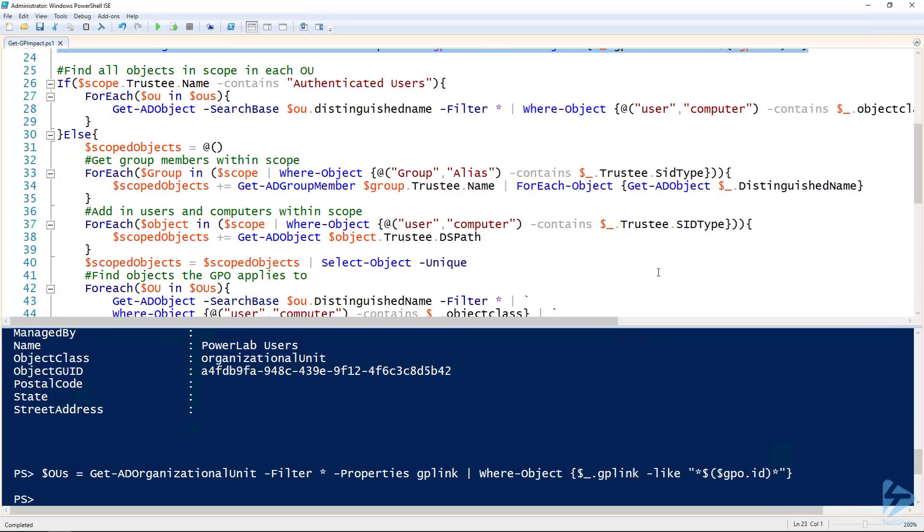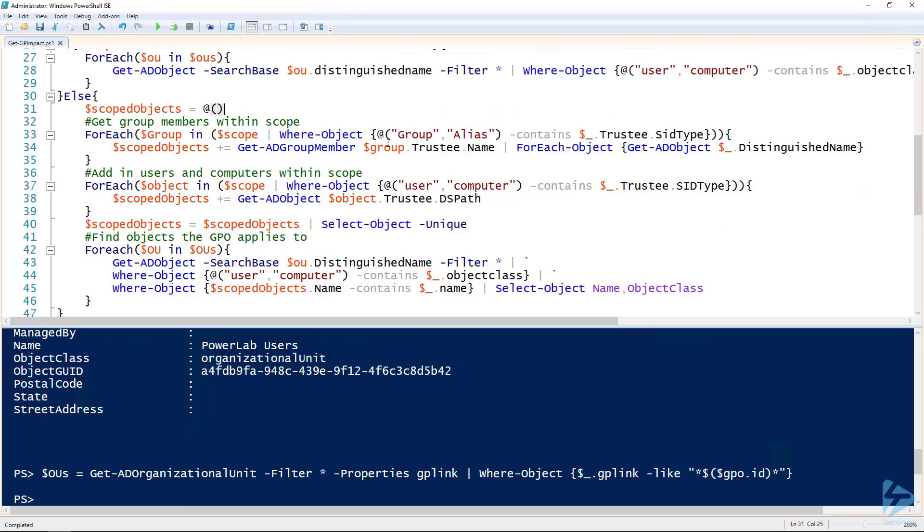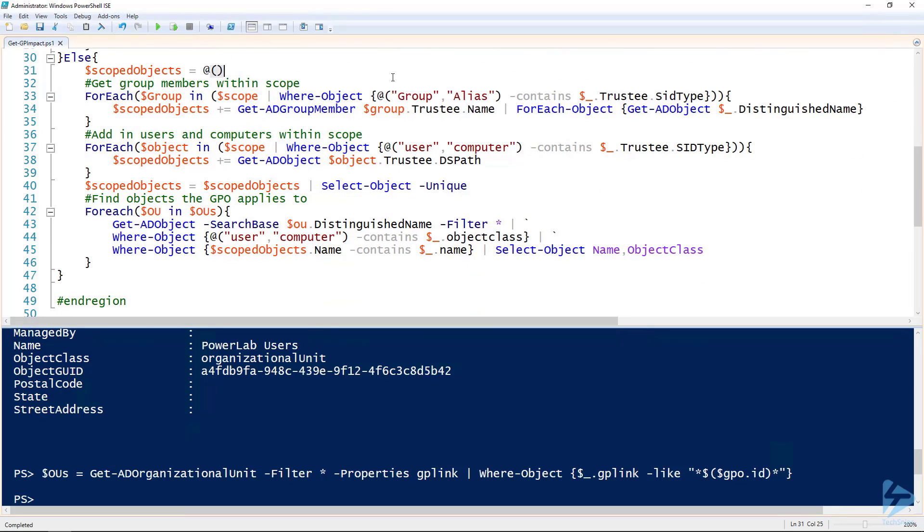The last thing we'll look at is finding the impacted objects in those OUs. The first thing I have here is on line 26. If the scope includes authenticated users, it's really easy. All we have to do is get all the objects in all those OUs and return those. But if not, it's a little more complicated.